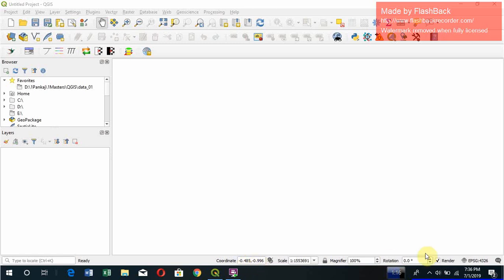That is the coordinate under the EPSG 4326 system. That is the coordinate system representation system. You can have different coordinate systems. You can change it. We'll talk about them in detail in other videos.